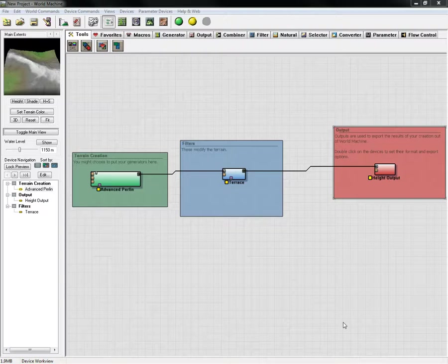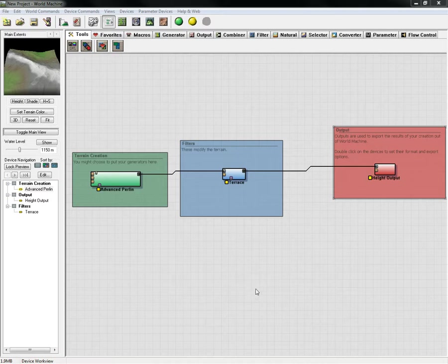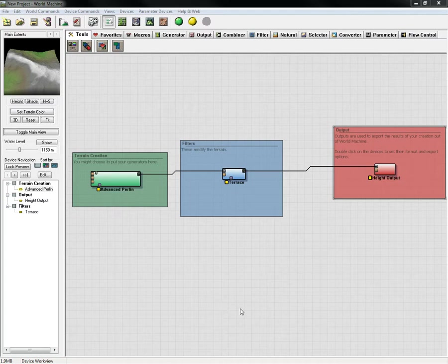This video will show you how to create a basic landscape and export your height map, as well as create a splatting map to be used for Unreal Engine 4.